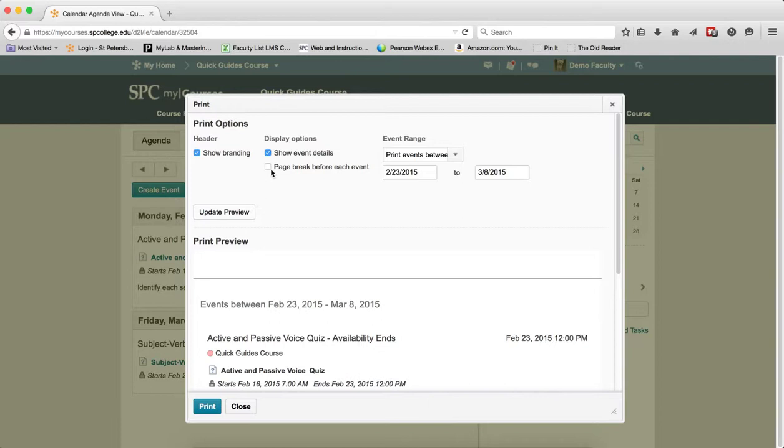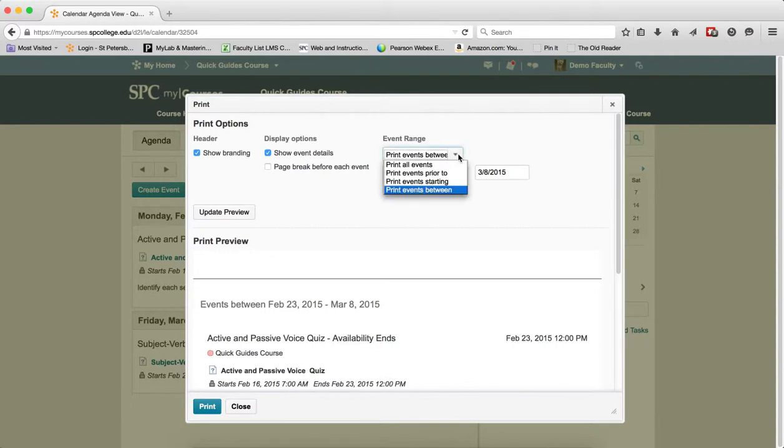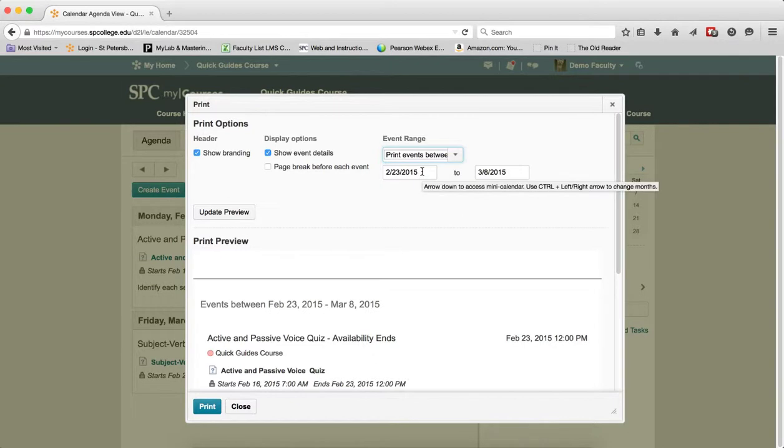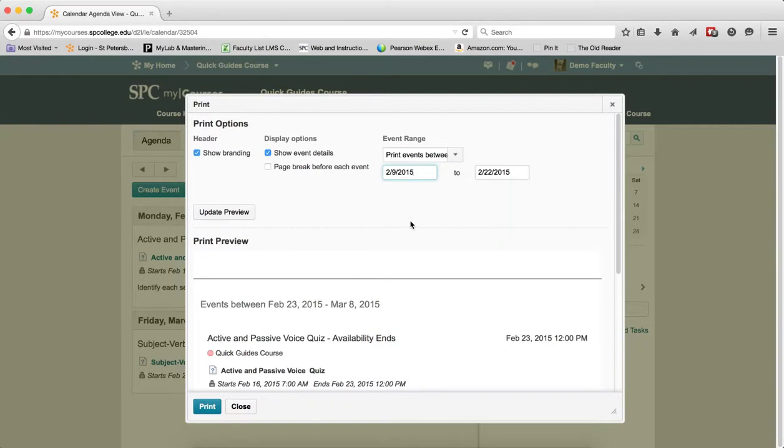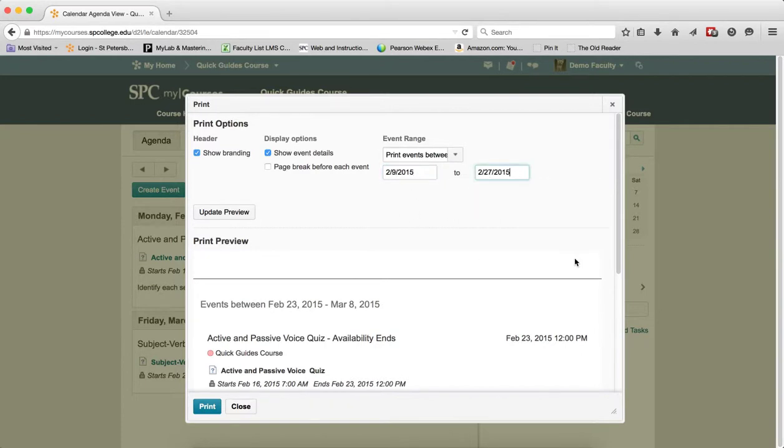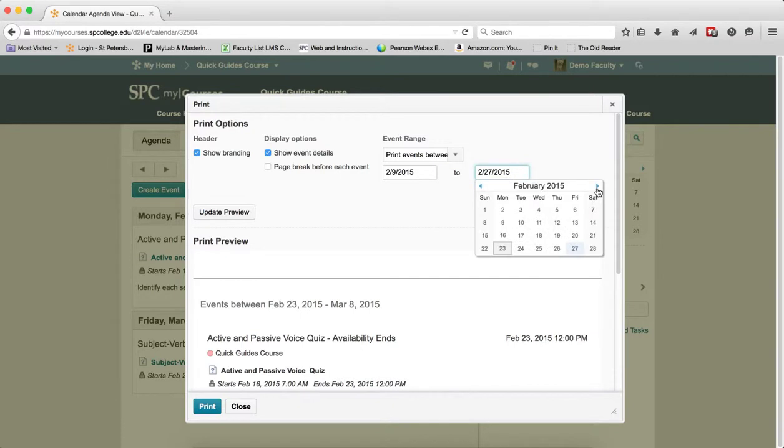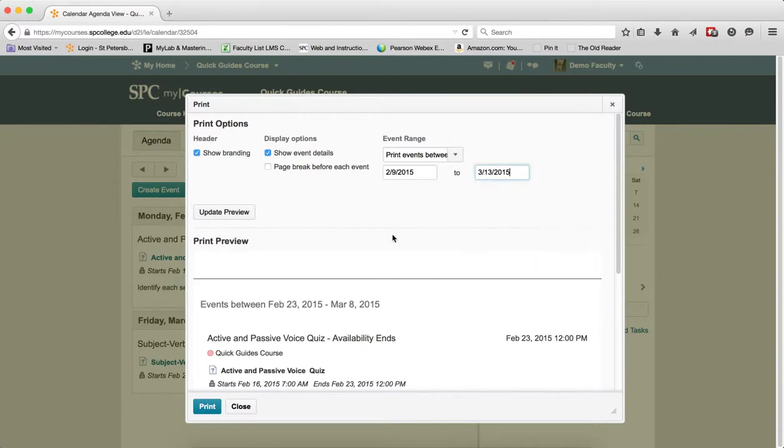The last area is the event range. By default, 'print events between' is the default choice, and it will be set from the day you're accessing the calendar out to a week. If you want to choose different dates, you can click in the date field. It will bring up a calendar where you can choose different dates, as many as you want.